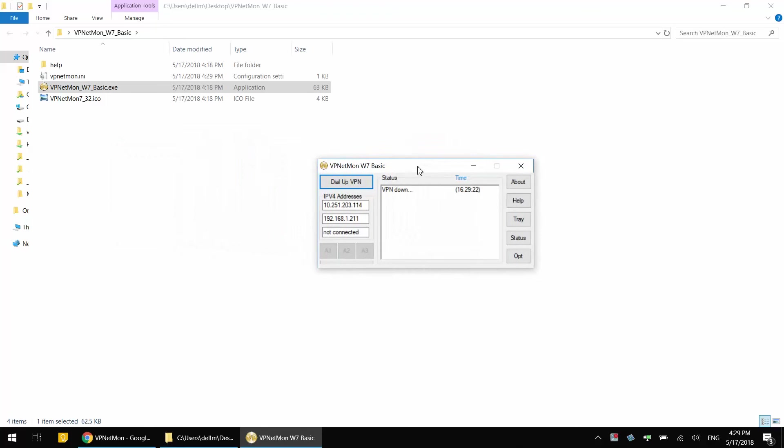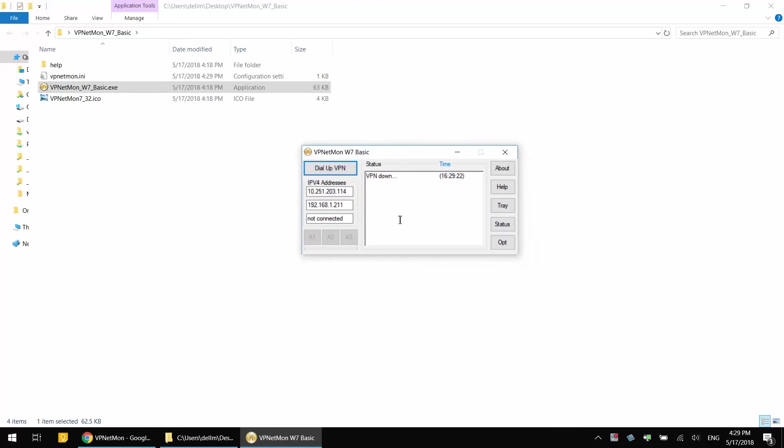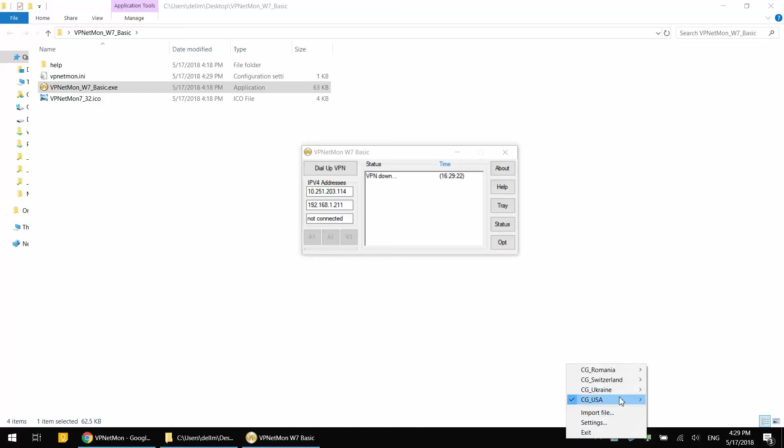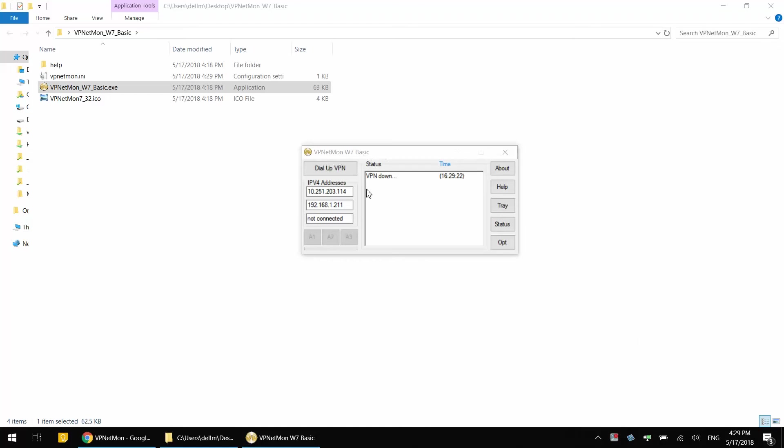This is going to be the interface. On the interface it says VPN down even though you can see I'm connected to VPN. VPNetMon does not understand that I'm connected to VPN. In order to fix this, click on Options.